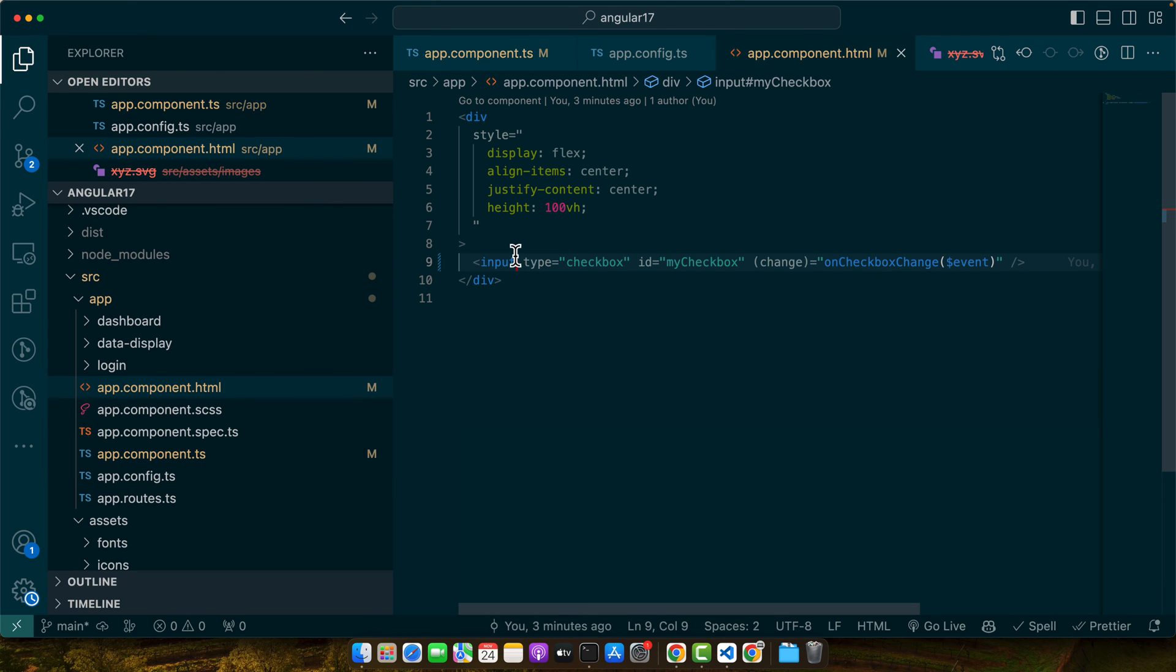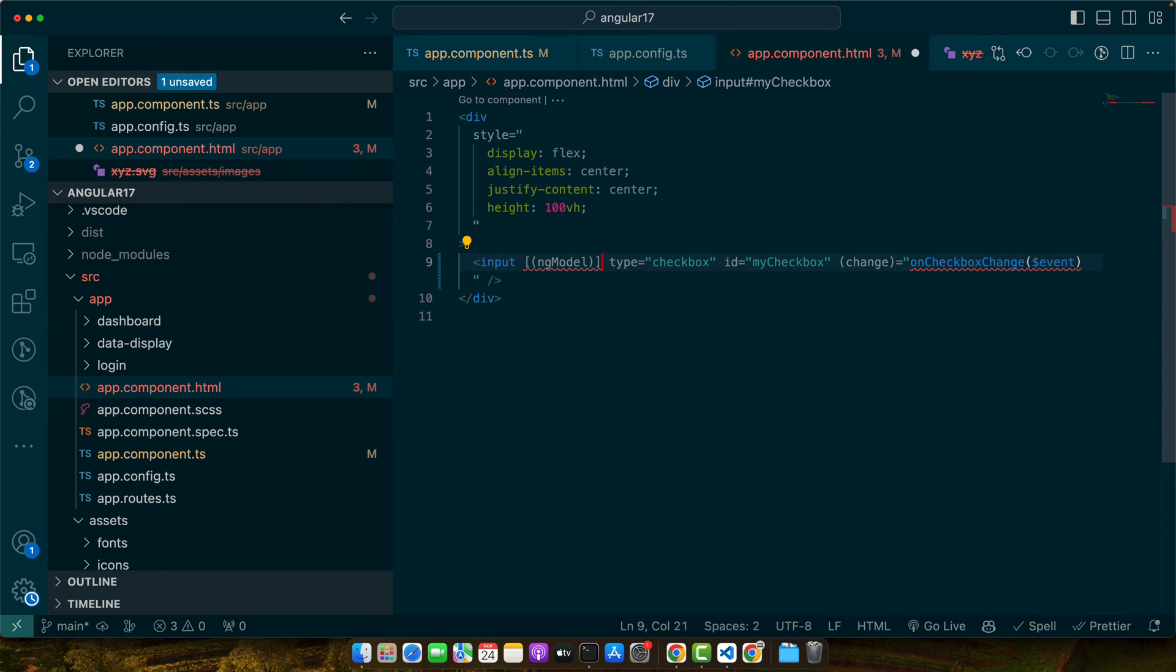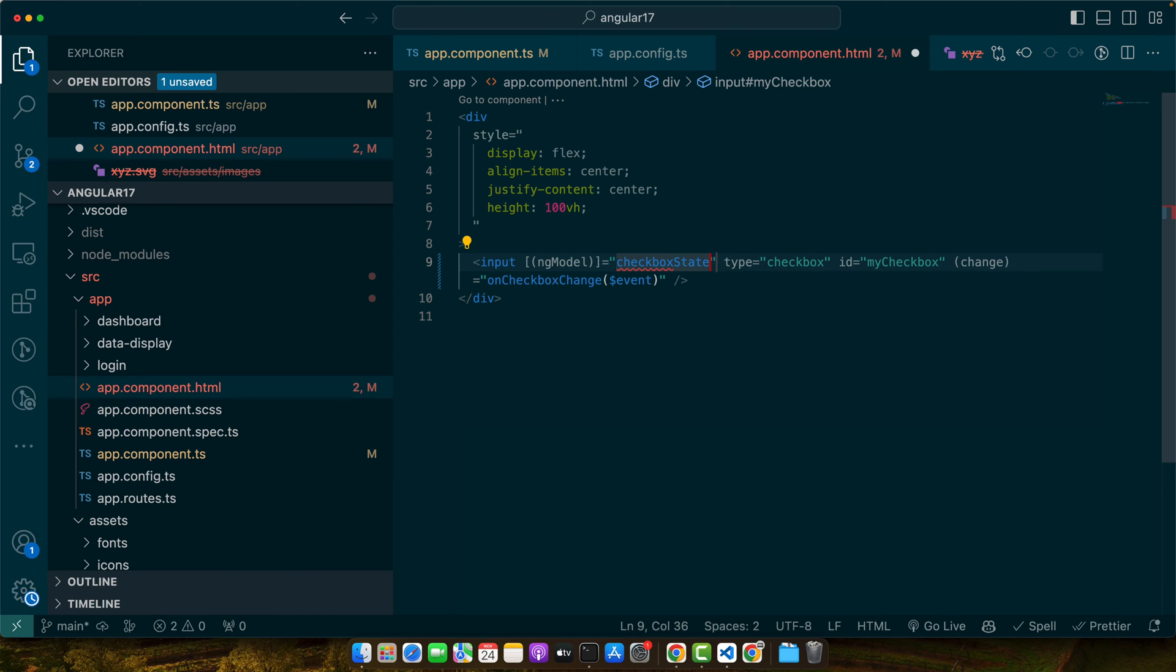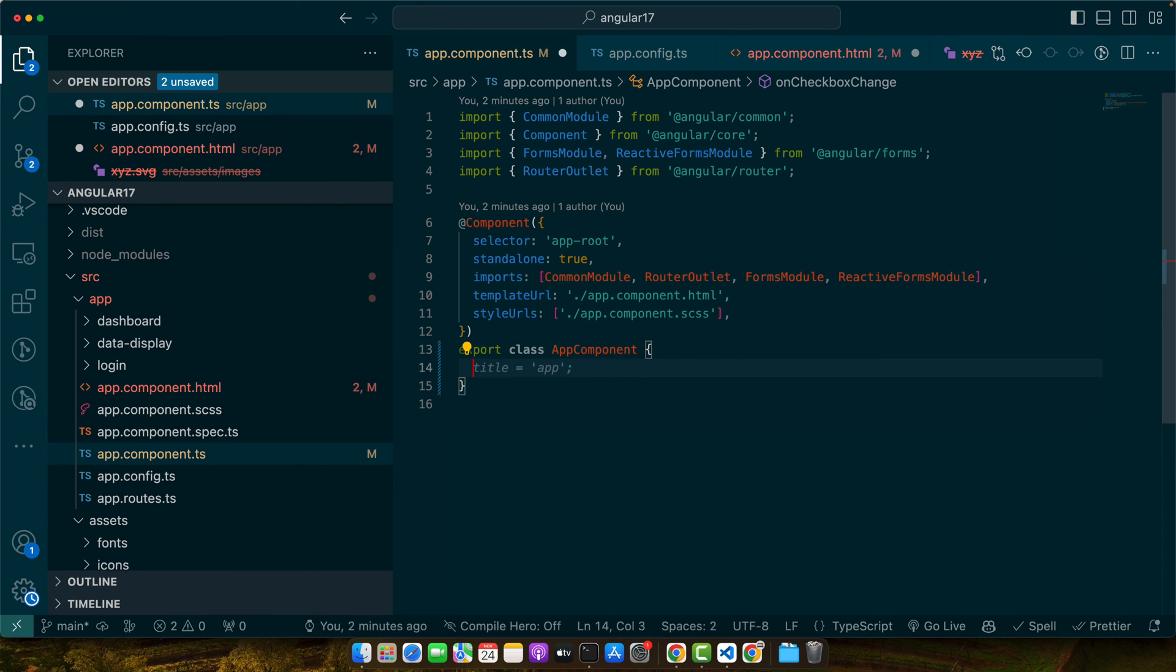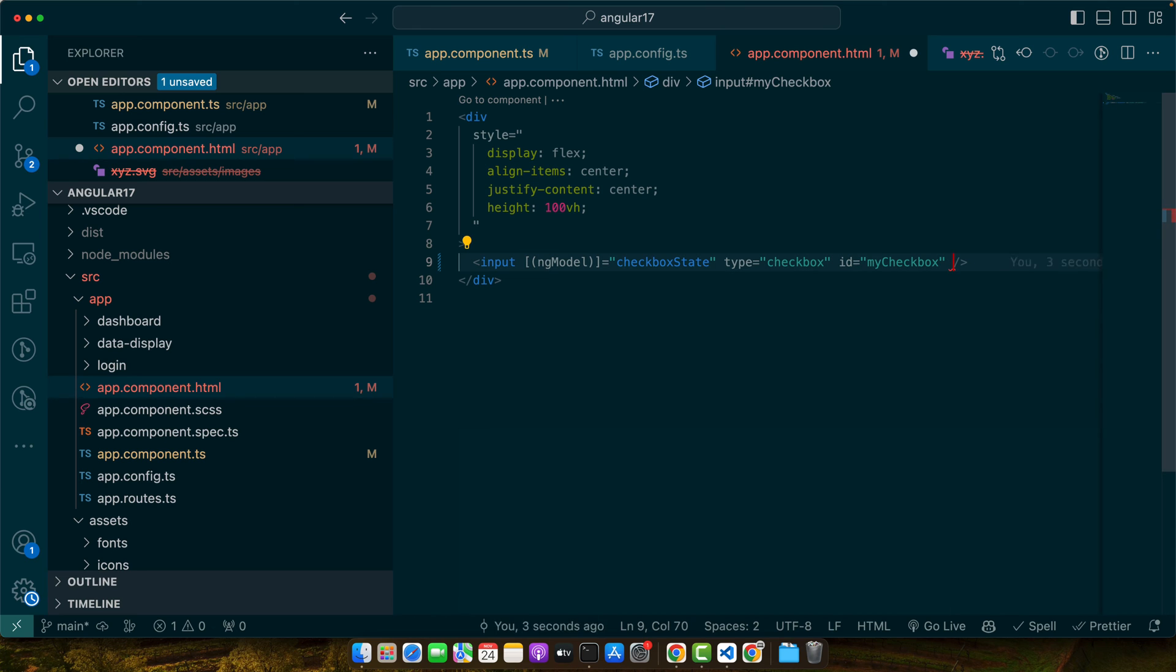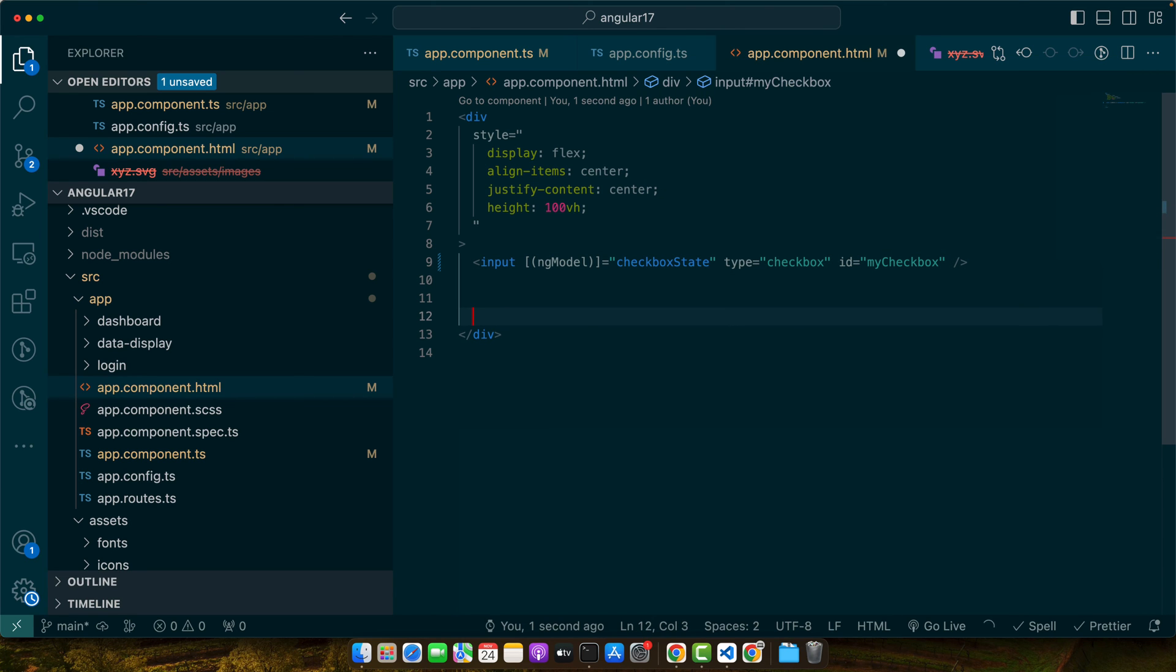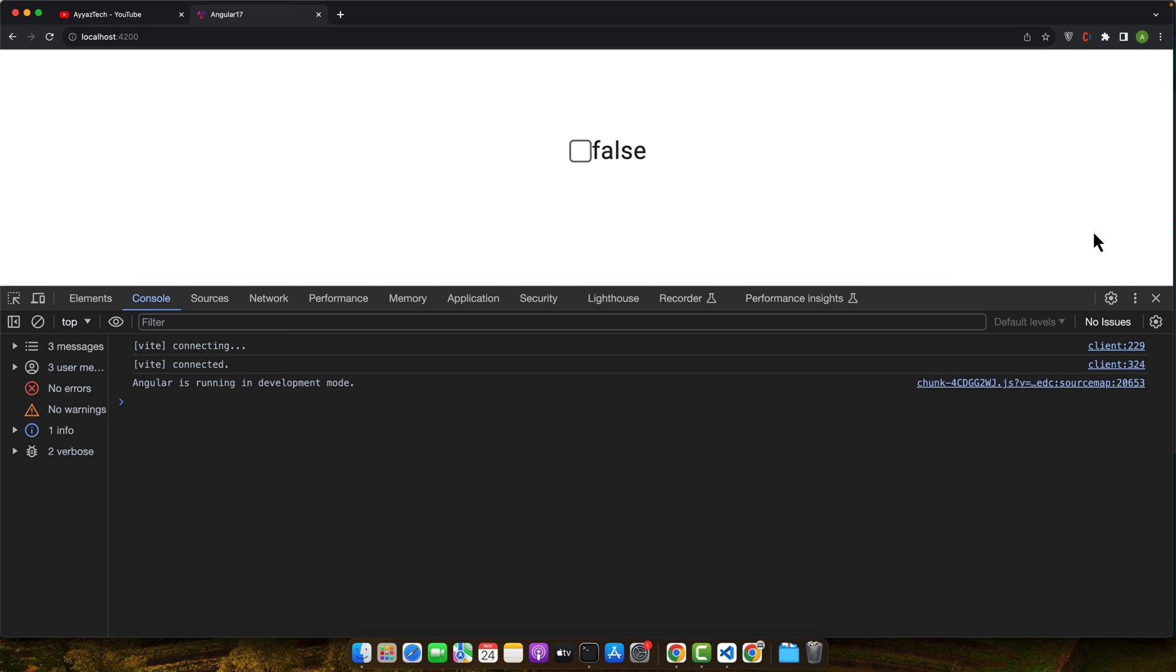Now, here I will simply add ng-model and give it a property checkbox state. I will define this property. Now, we don't need this function. I can simply define it and set the default value to false. And now, we don't need this function anymore. And we can display the value of this checkbox like this. Okay, right now you can see the value is saying it is false. If you click on that, the value will change from false to true and so on.